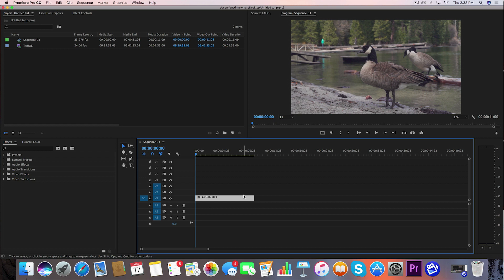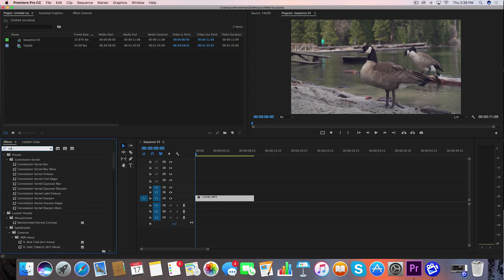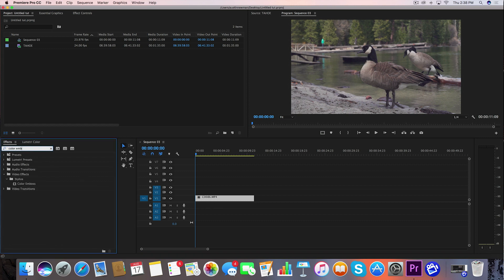So I've got my clip right here on the timeline. We're ready to start making this footage look old. The first thing I want to do is highlight this footage and go over here to my effects panel and look for Color Emboss. This is a plugin that's already inside Adobe Premiere CC 2017.